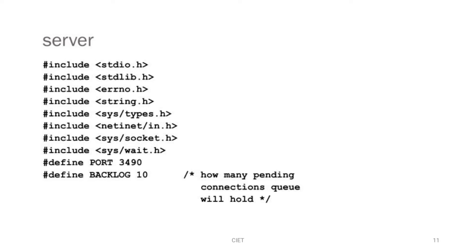Now we will see the program representation. The header files included are: stdio.h, stdlib.h, errno.h, string.h, sys/types.h, netinet/in.h, sys/socket.h, and sys/wait.h. We define the port number as 3490 and the backlog as 10, meaning how many pending connections will be held in the queue.